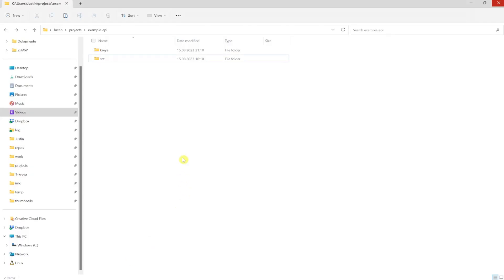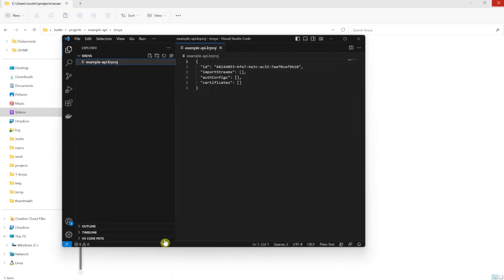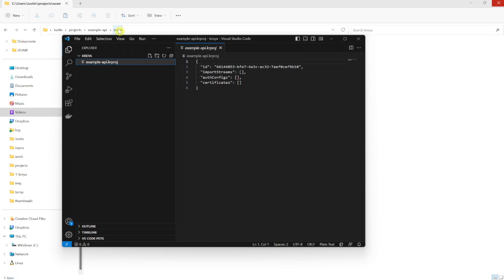Now if we check the directory in which we wanted to store the Kreya project, we see that the directory Kreya got created. It contains a Kreya project file, which is a Kreya-specific file for the project itself. Kreya data is stored mostly as JSON text in the files which go into the directory, which means you can use version control systems like Git and share your whole Kreya project with other people.